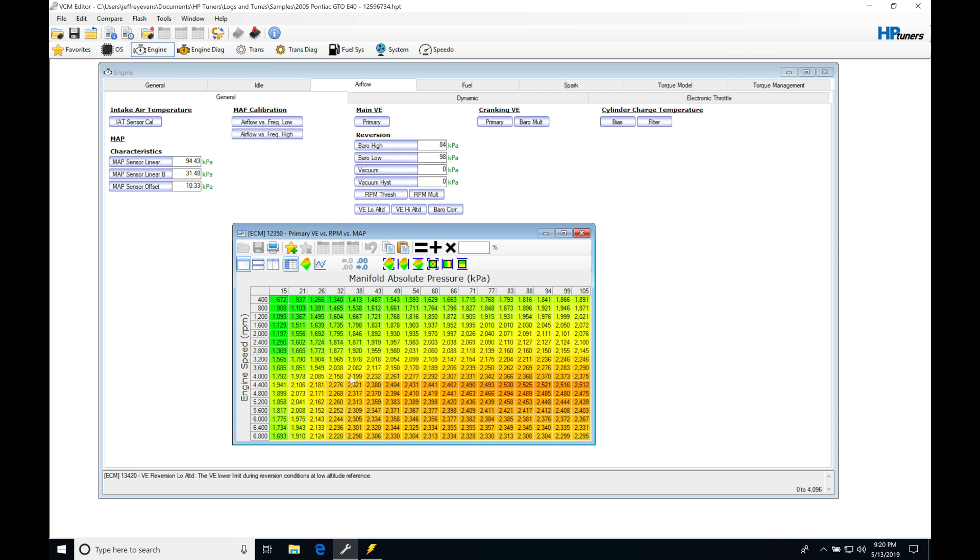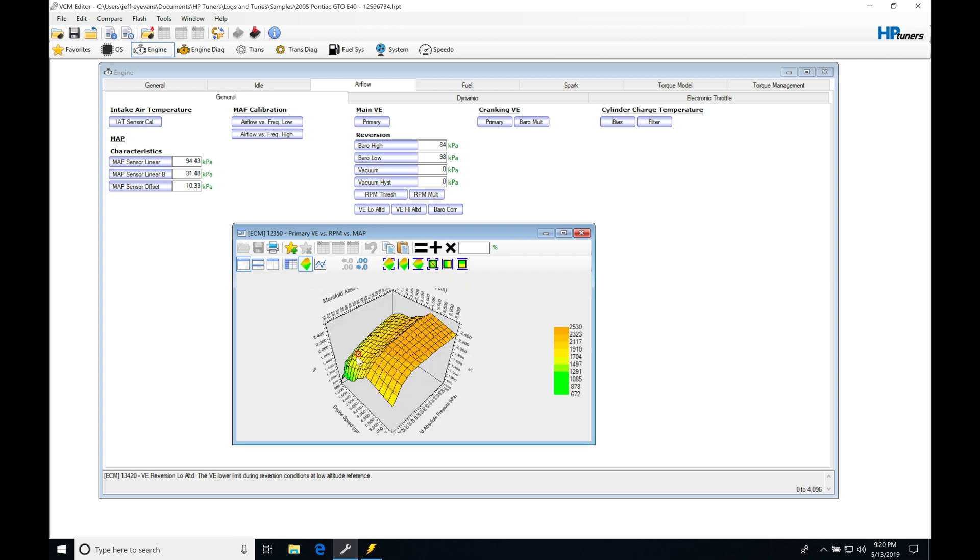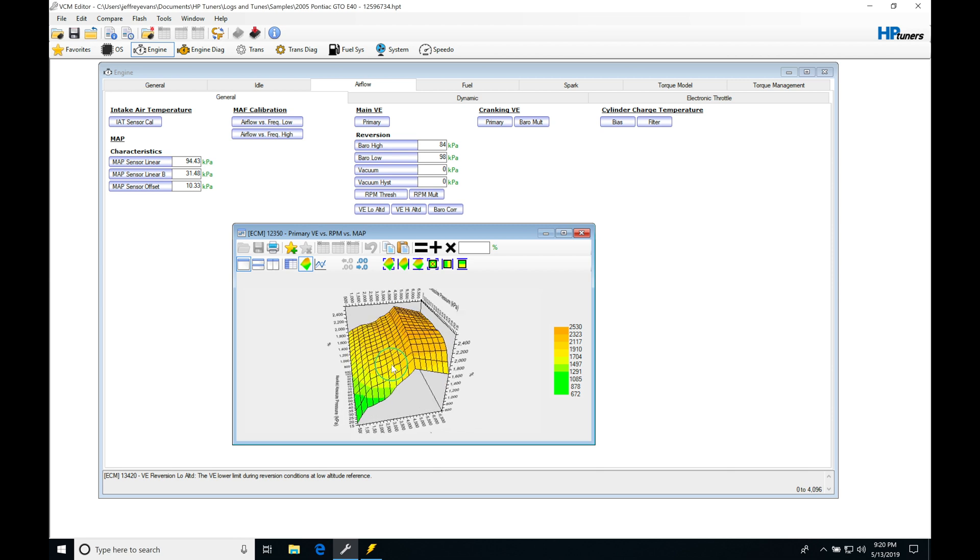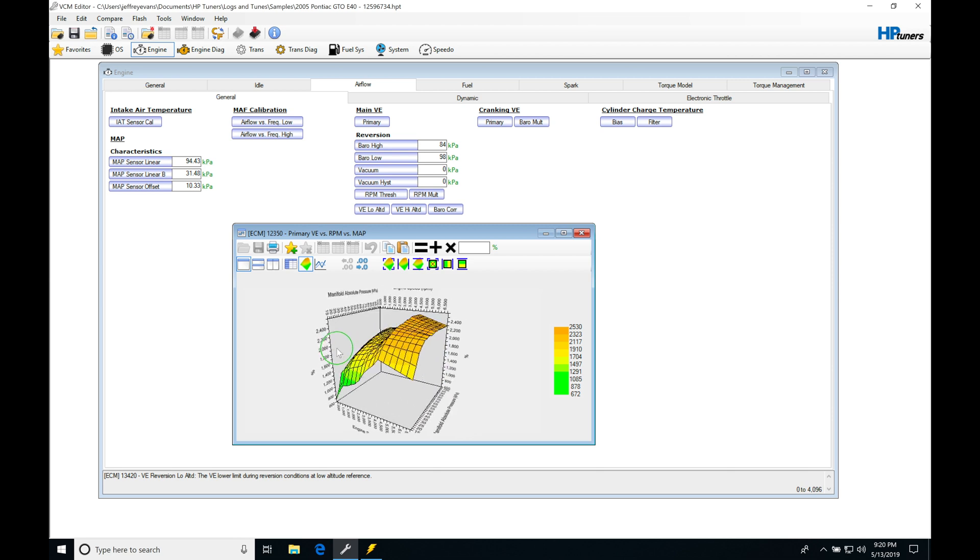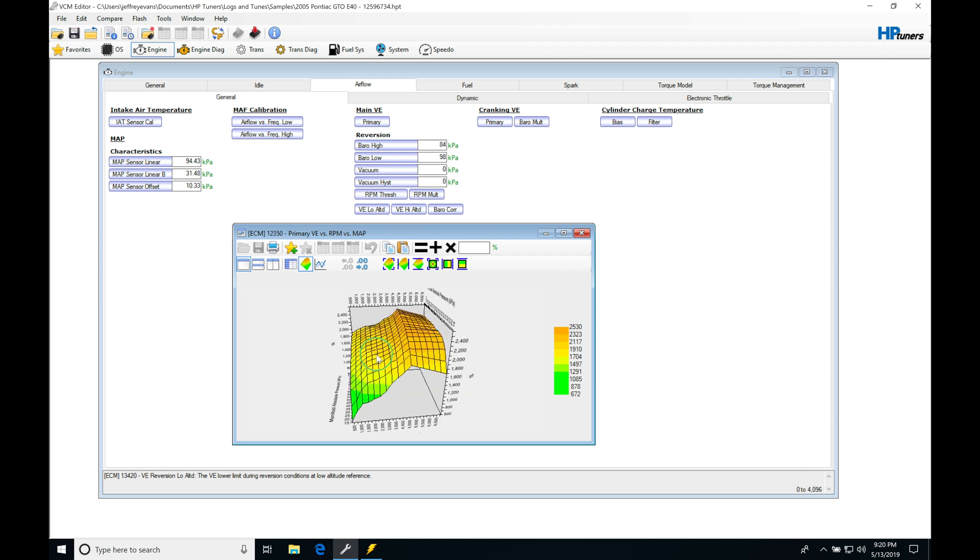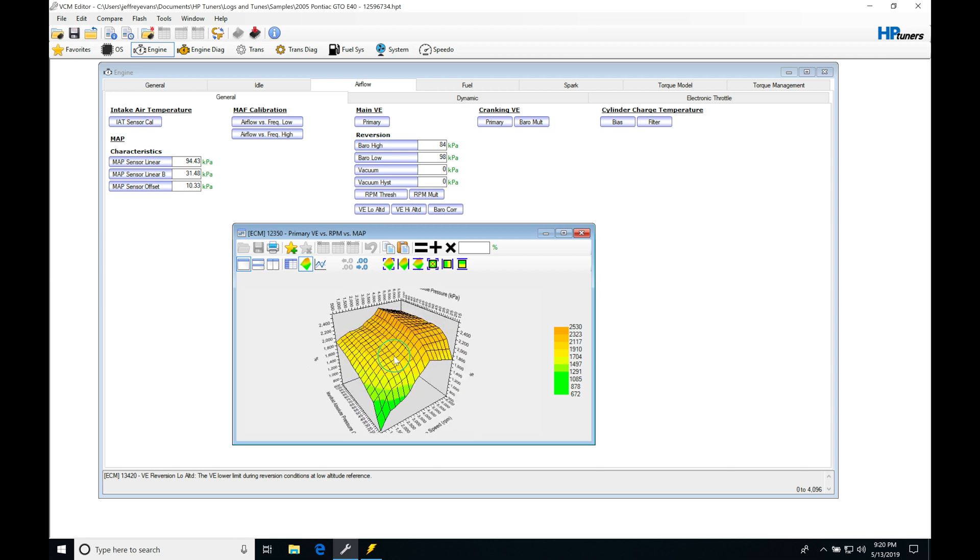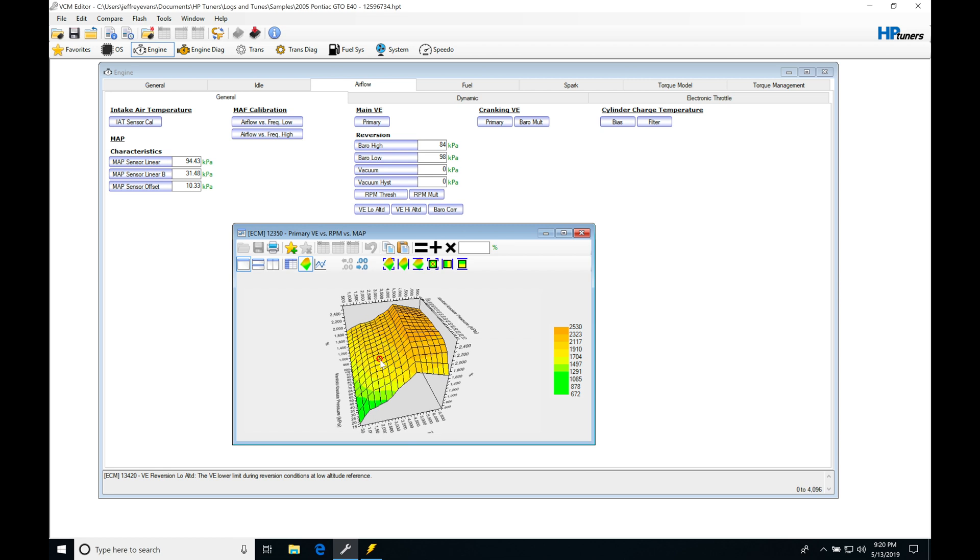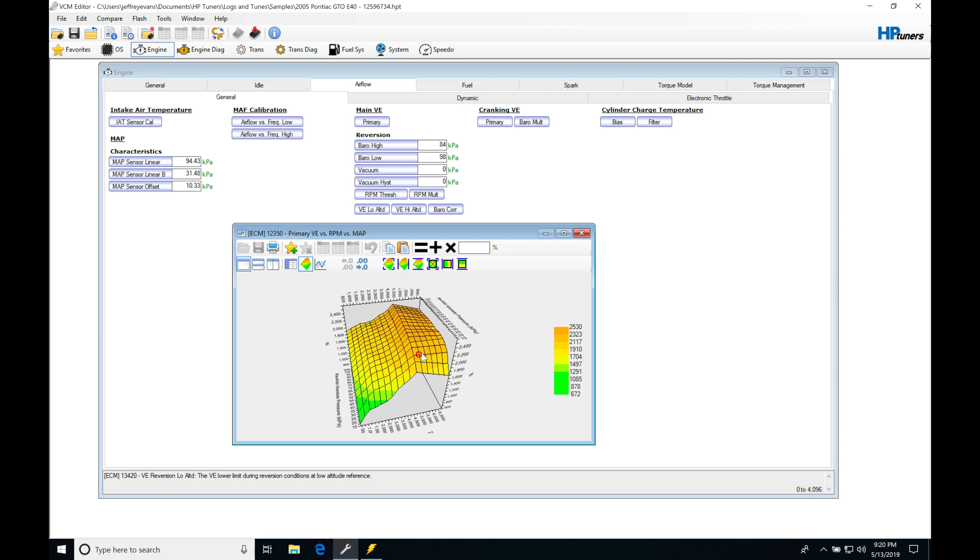We're looking at the numerical view of the table. If we click here, we can actually look at the plotting of the table here and we're able to take a look in this three-dimensional format and get a better idea of how the table is shaped and what's going on.